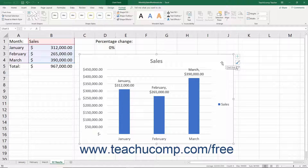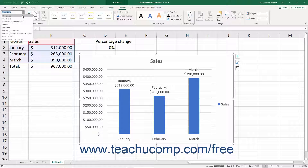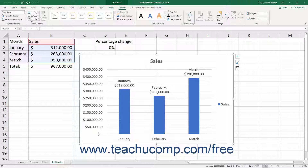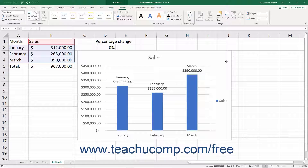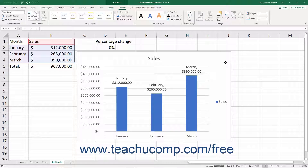To select the chart area, either click into the blank area of the chart object to select the entire chart, or select the Chart Area choice from the chart elements dropdown in the Current Selection button group on the Format tab of the Chart Tools contextual tab in the ribbon. To move the chart, click and drag inside the chart area within the chart.